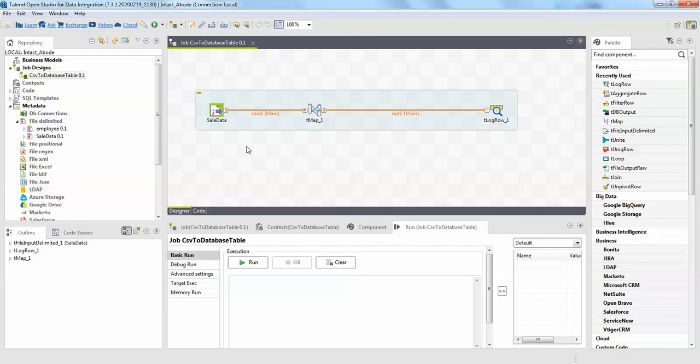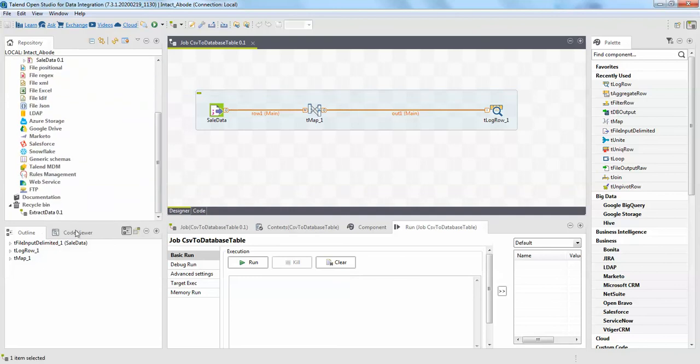That's it guys. This is how actually you can export and import jobs in Talend ETL. The important thing is you make sure you have removed those files from the recycling bin as well. Thank you for watching. We'll come with some good topic in a later video in ETL. Thanks for watching.